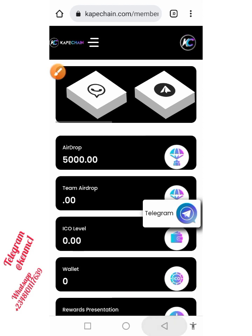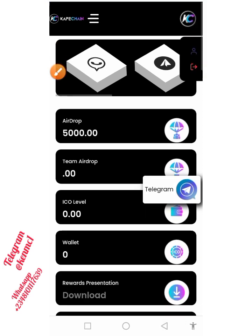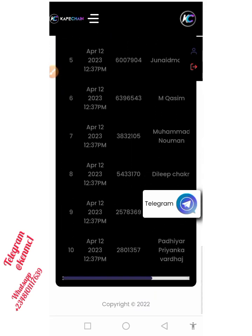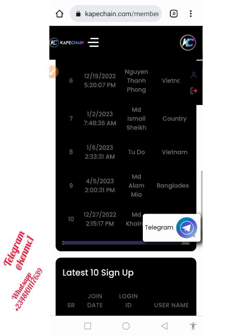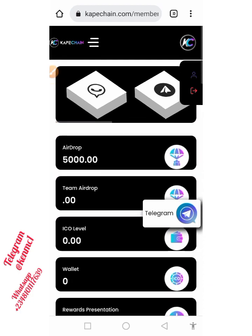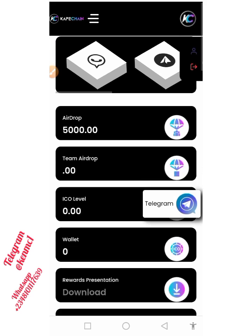I'm also going to be doing an update video to tell you guys more about this platform — how you can withdraw and how you can convert this airdrop to USDT. So make sure you subscribe to this channel and turn on the notification so that whenever I drop any update regarding this platform, you'll get notified.